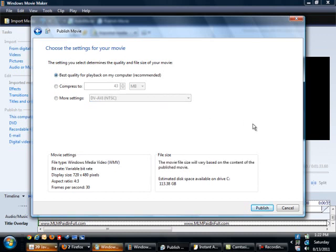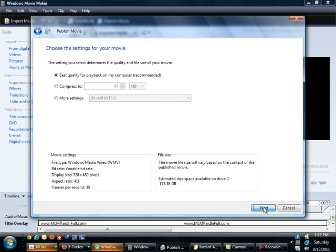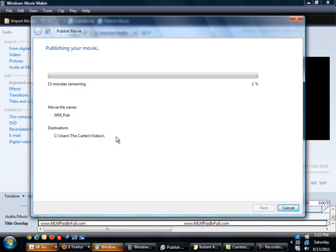We go ahead and click publish. After we click publish, it will let you know that it's still publishing the movie, gives you the file name down here and the destination folder, so you'll know where to go before you upload it to your video site, whether that's YouTube, Viddler, or somewhere else.